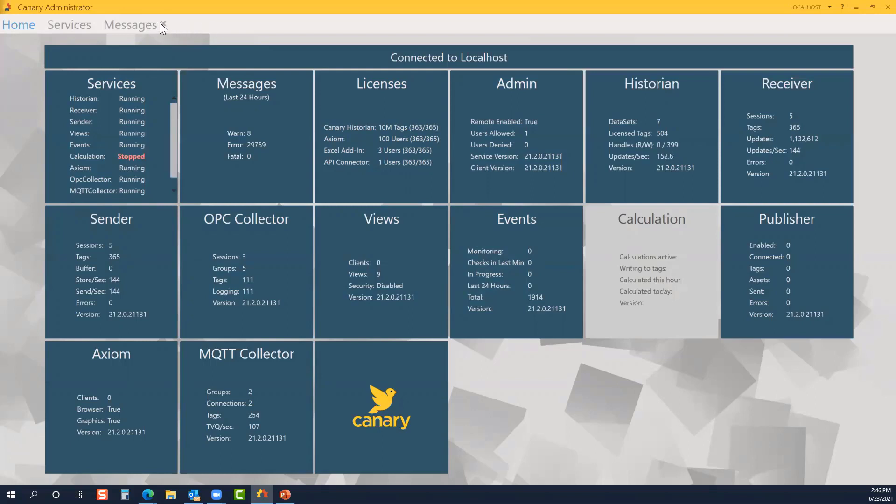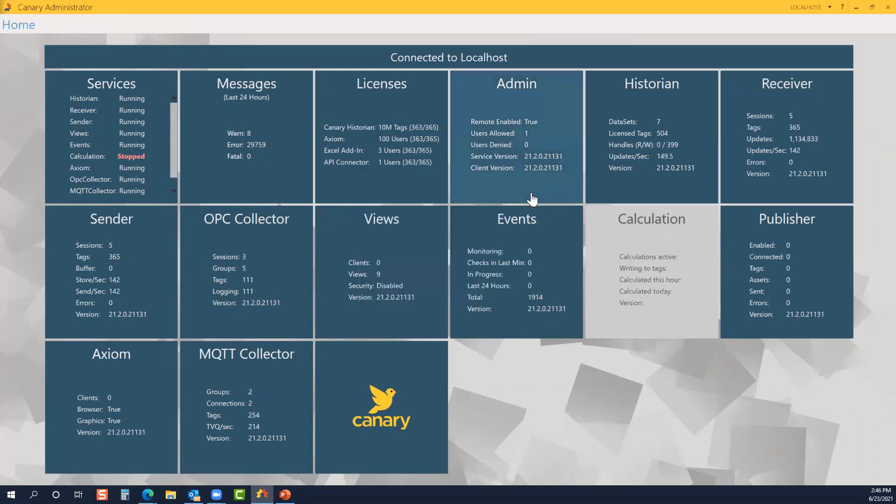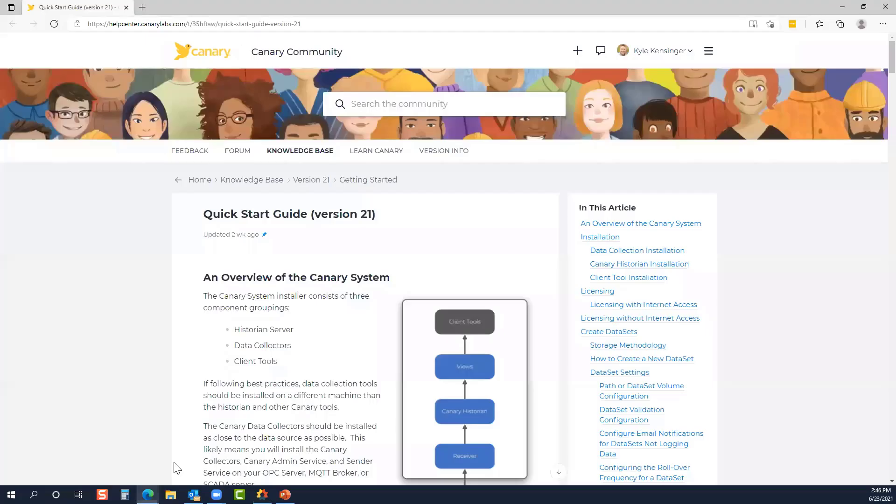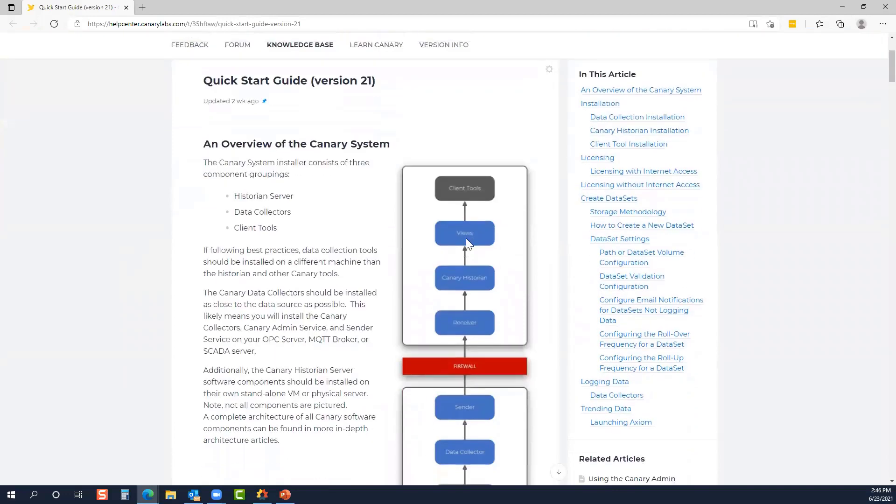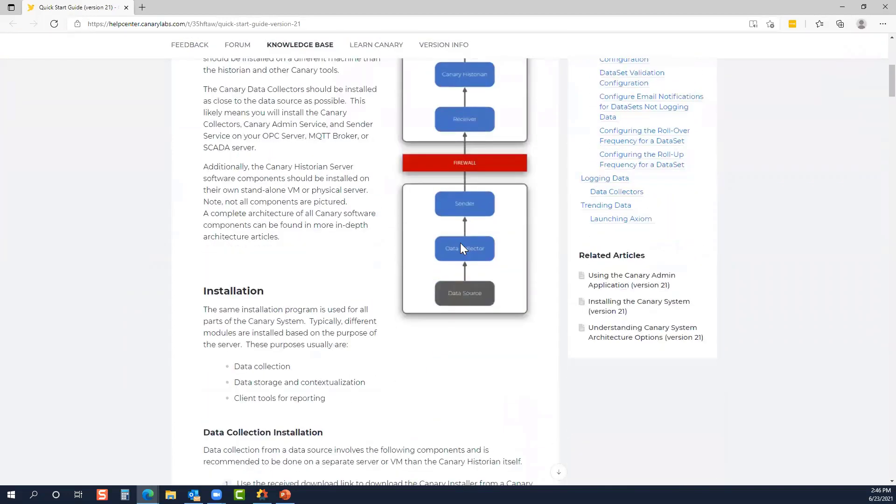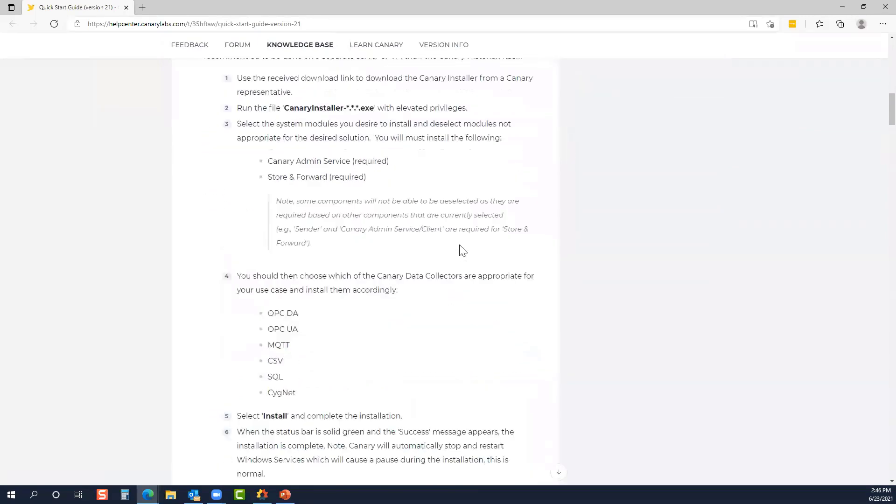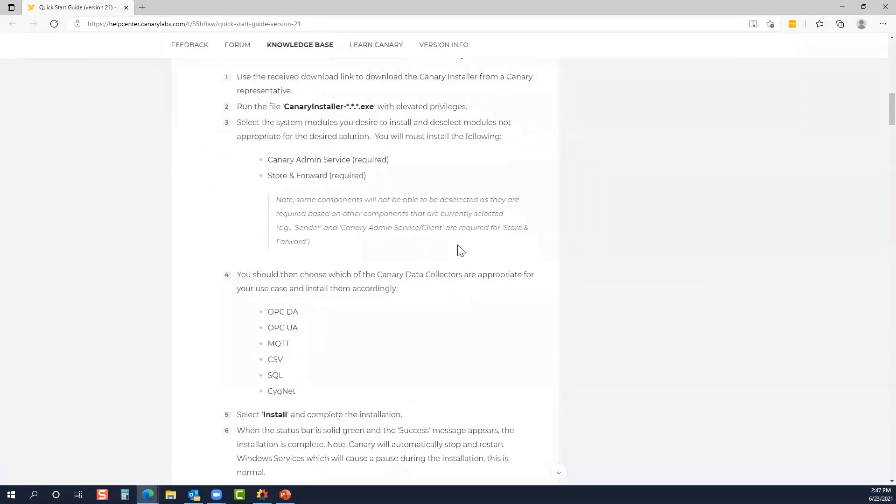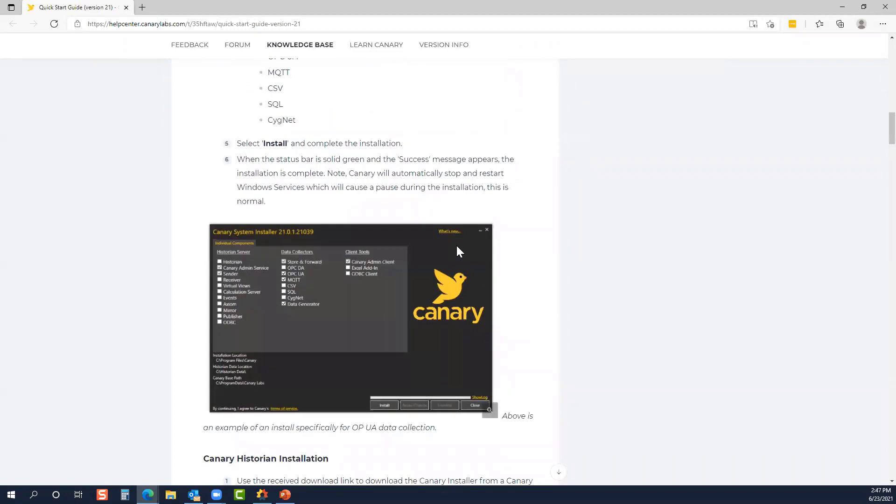Go ahead and close out of the tiles we've opened. You can click the Canary logo. This will pop up our company address in Martinsburg, Pennsylvania, as well as show you the current version you're running. If at any point you have any questions or concerns, you can hop over to our Quick Start Guide, which lives on the Canary Community. This will give you a step-by-step rundown of how to install and go through the licensing process. I know we covered a lot of ground in a short amount of time, but it really is that easy to run the Canary installer, install the appropriate components, and configure your Canary admin screen.